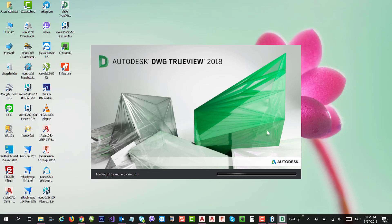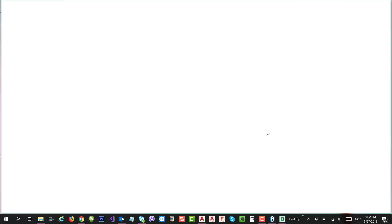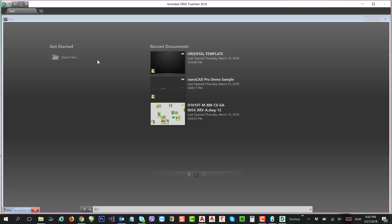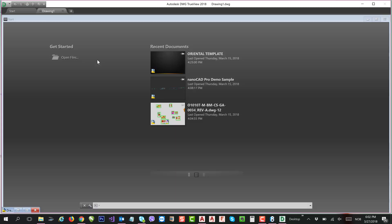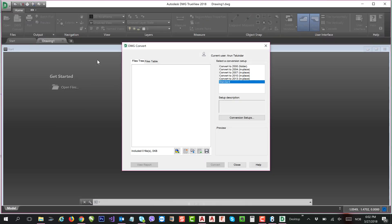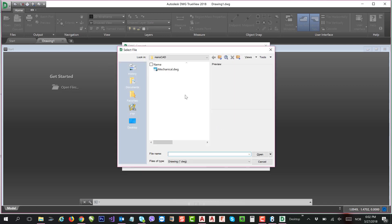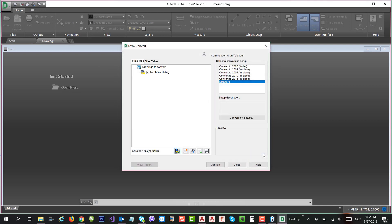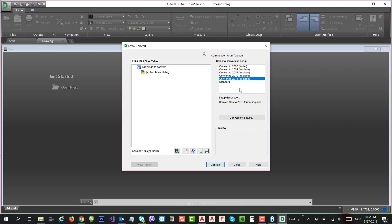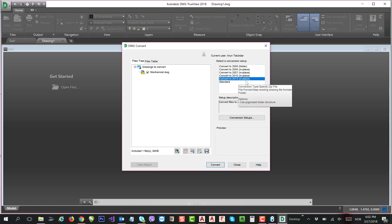Open the file, go to Convert, choose the file, and choose the version you need, a lower version. I can choose any of these formats, for instance 2013, and just press Convert.